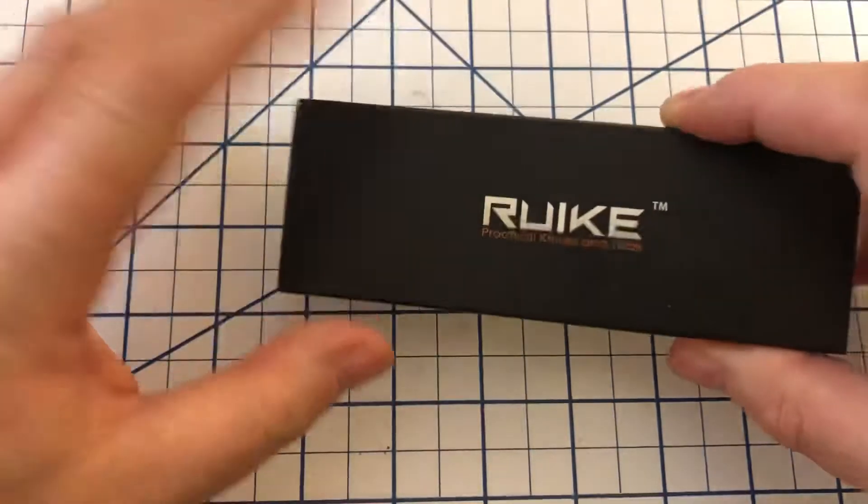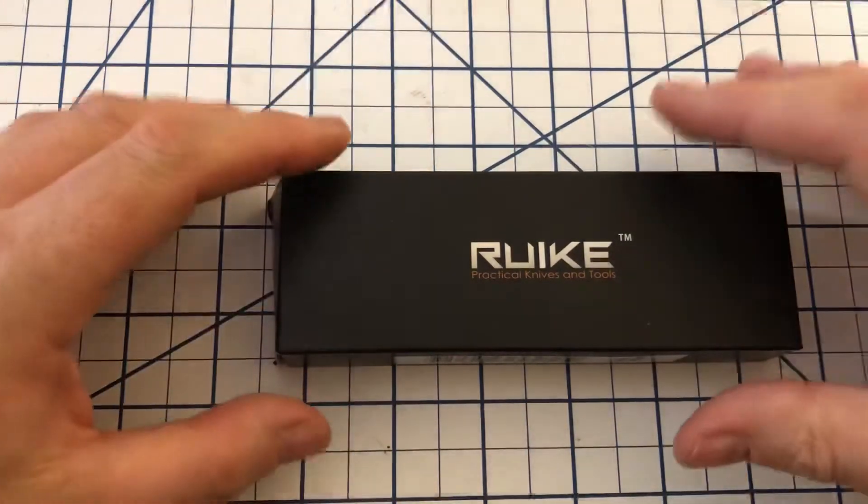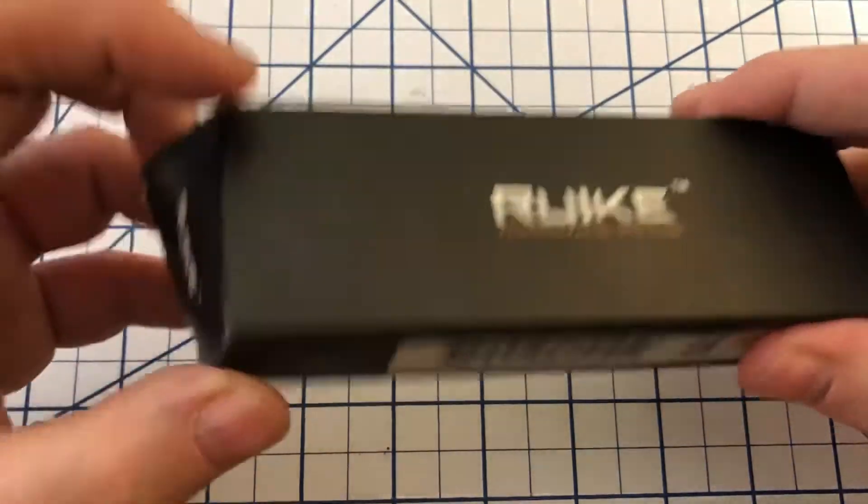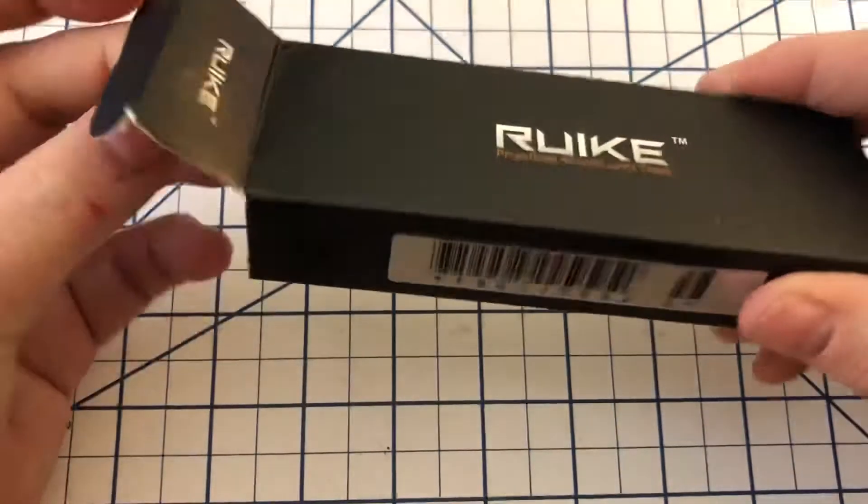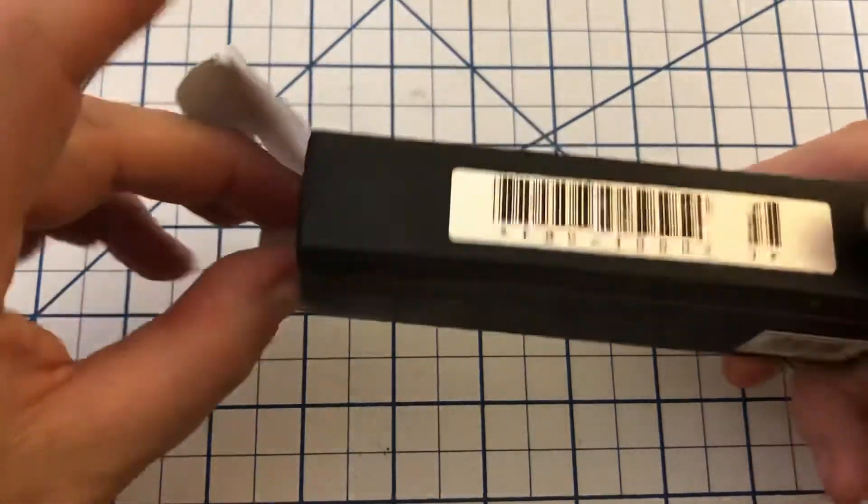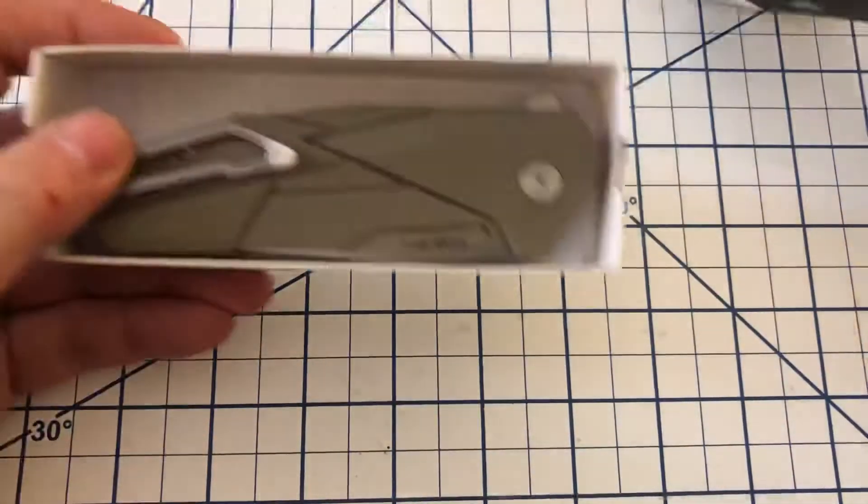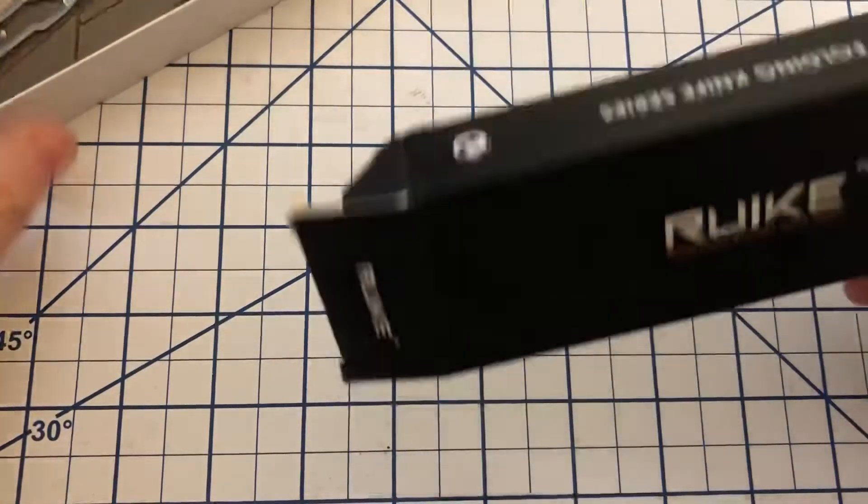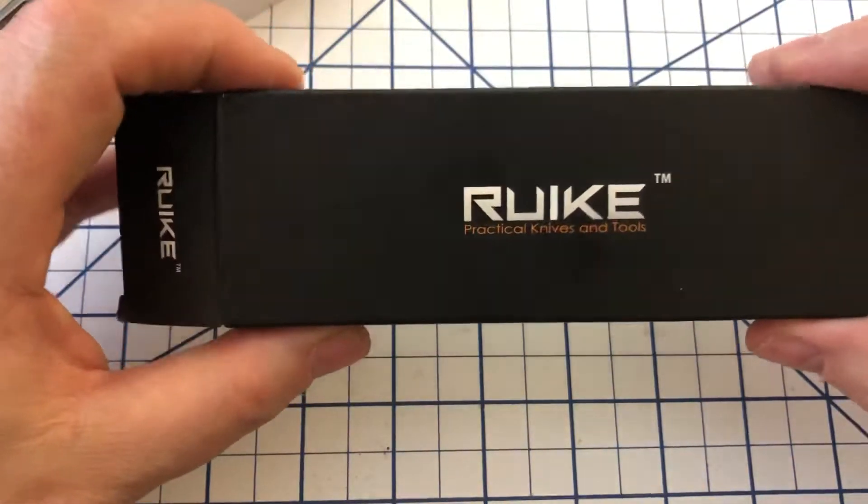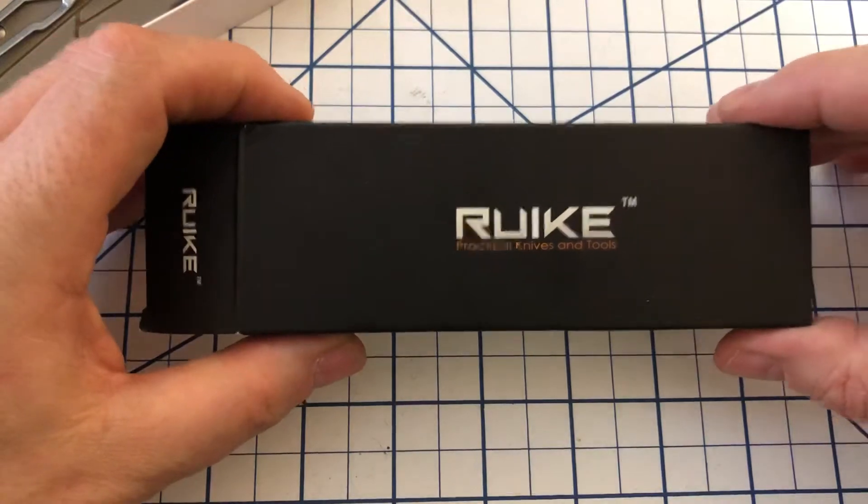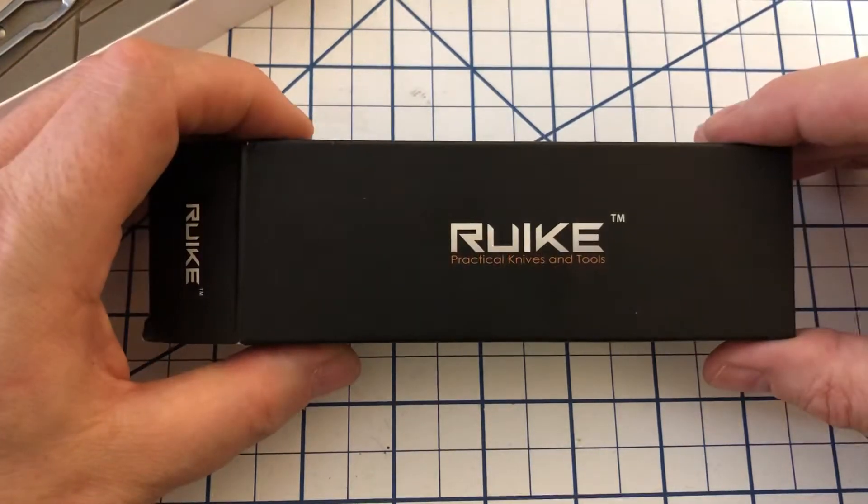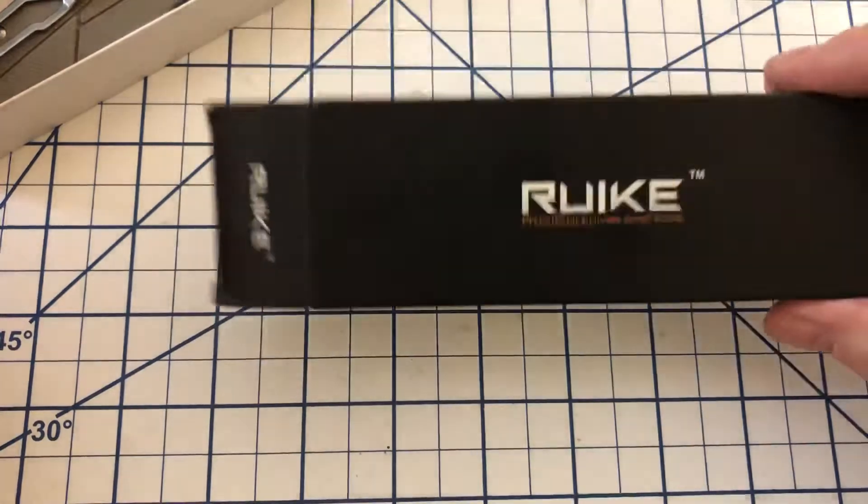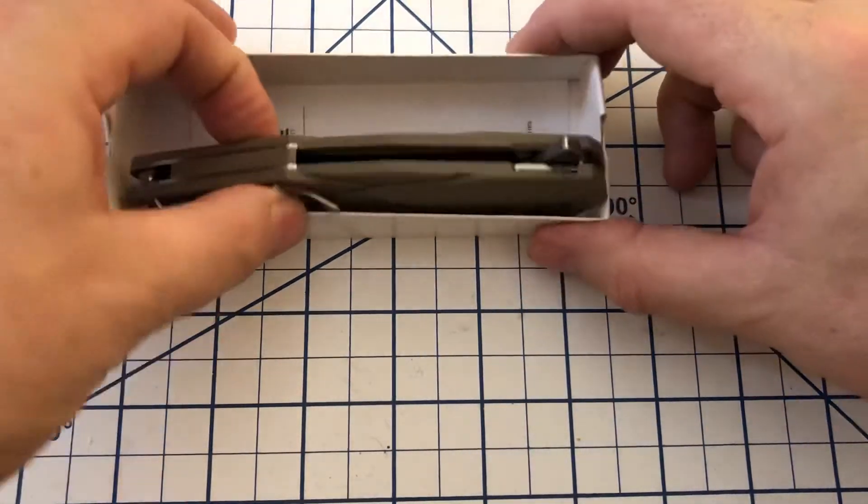Well, Phoenix is one who markets these. These are, to my knowledge, made by Sanrenmu. Sanrenmu is a Chinese company that does a lot of OEM work for various brands. And I'm almost positive they make the rake knives. They also make Boker Plus and then a number of other brands as well. So decent knives.